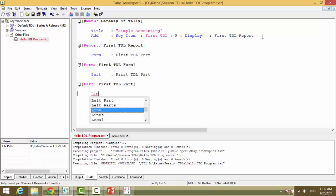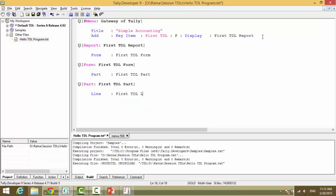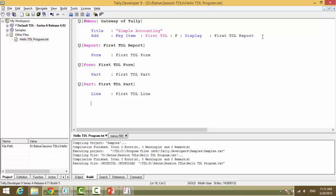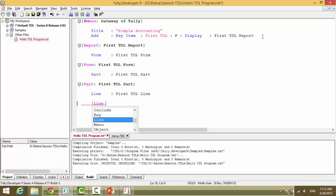Line. First TDL line. Line. This is again declaration. Now this is a coding standard that as Tally we follow. Line definition is one tab. One tab. So line colon first TDL line.